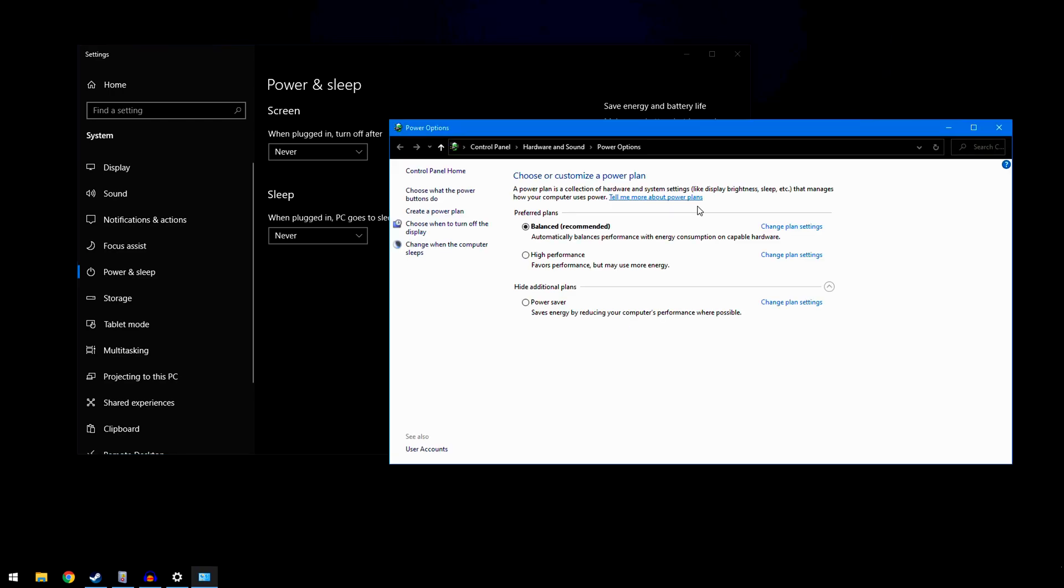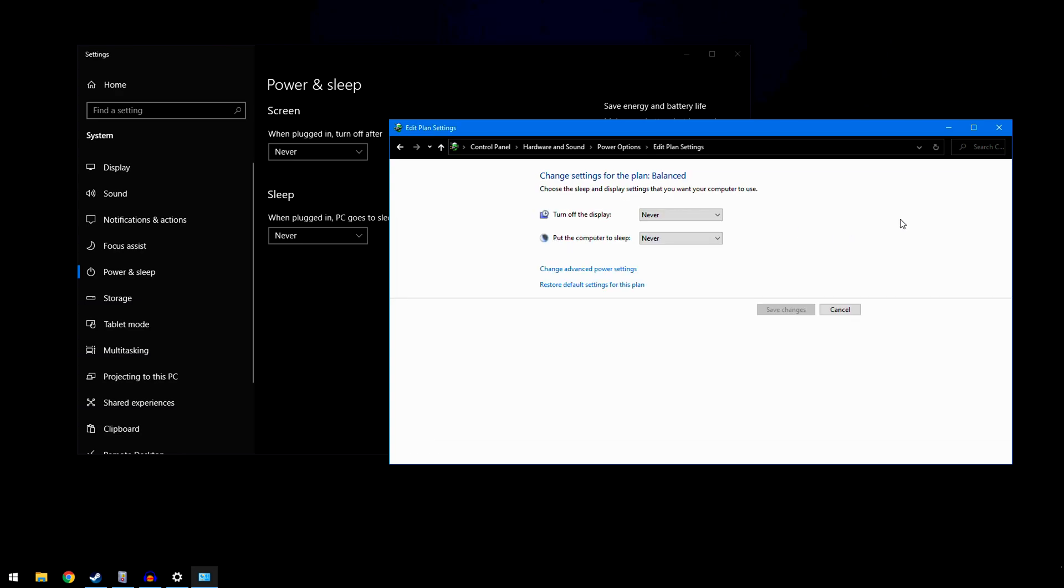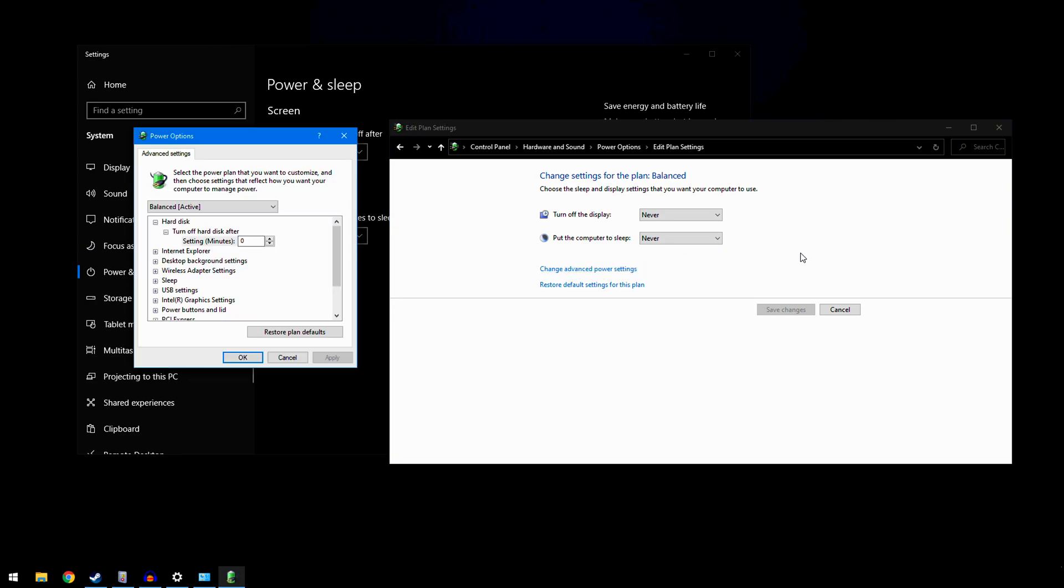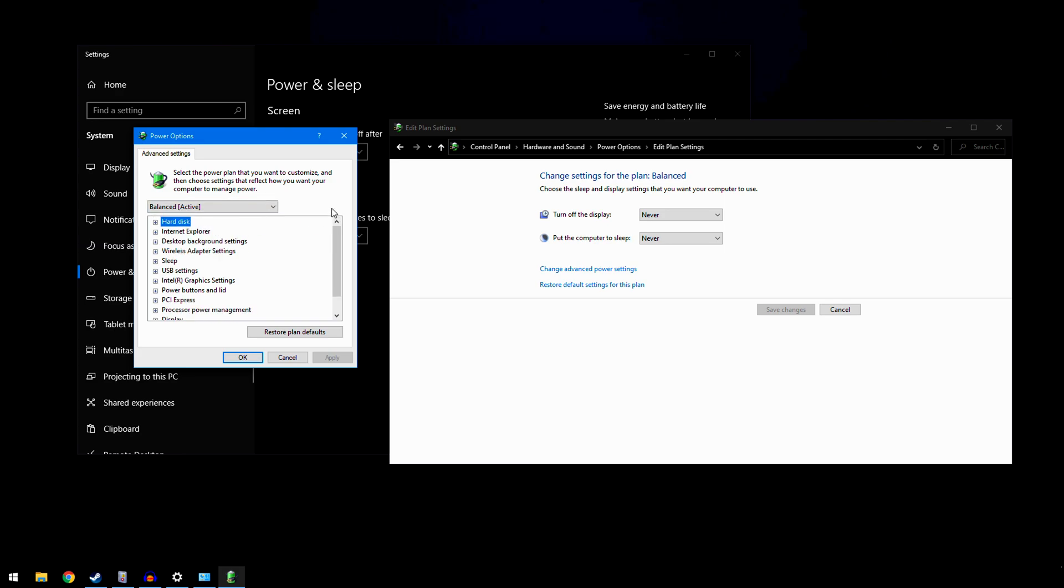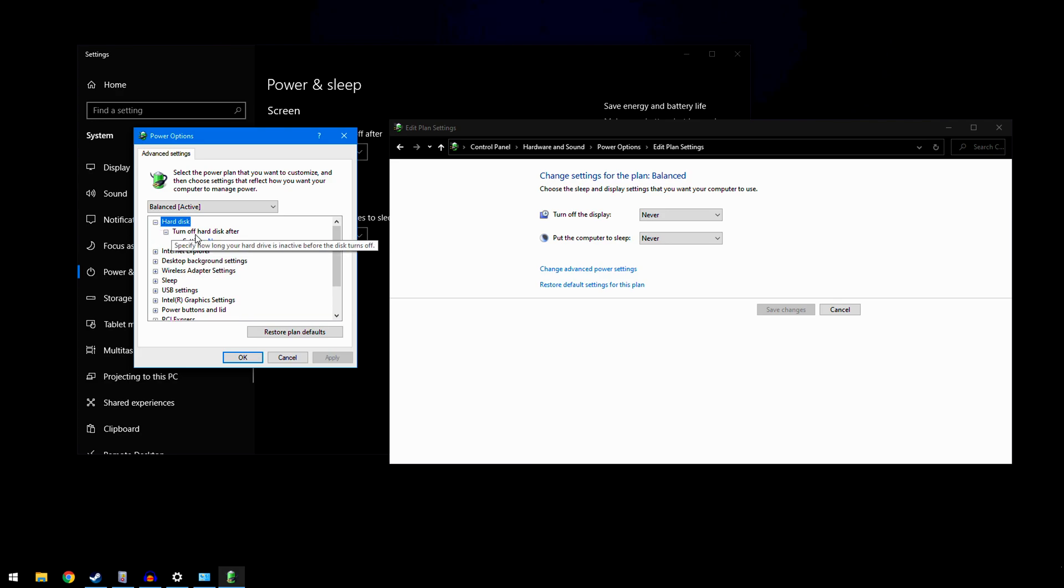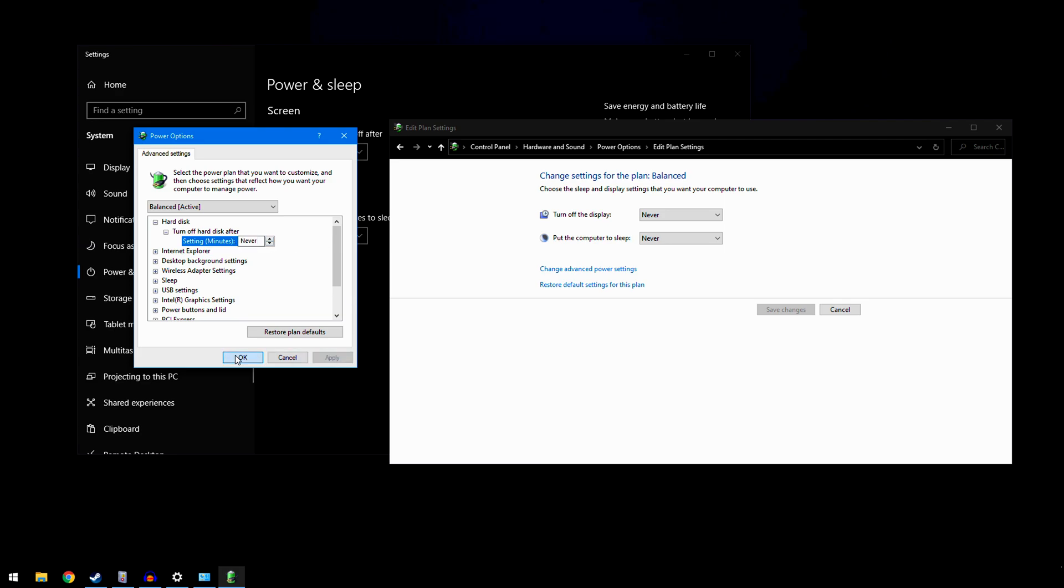It doesn't matter which one it's on—balanced or high performance. Click change plan settings next to whichever one you have. Then hit change advanced power settings. Here was the issue for me. Expand hard disk, expand turn off hard disk after. The setting for me was 20 minutes. You want it to be never, so keep pressing the down arrow until it says never, then hit apply and okay.